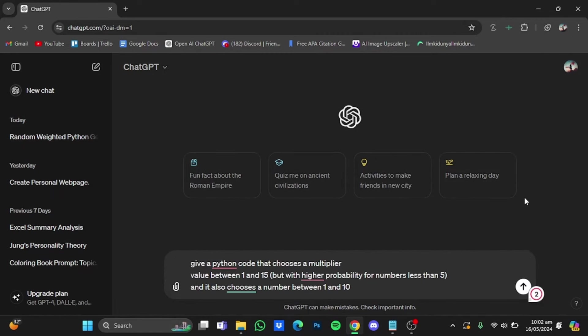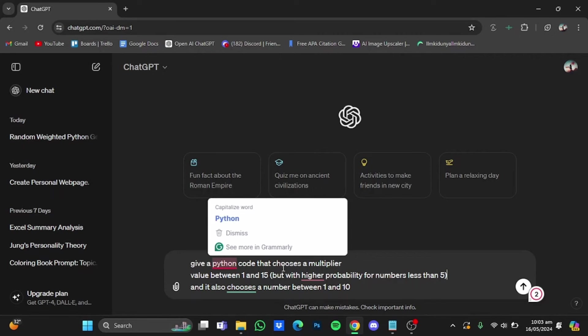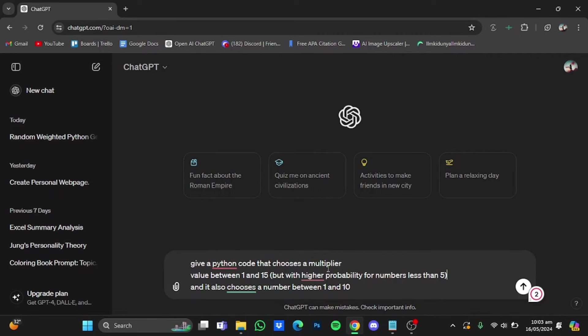So here I have written the prompt: give me a Python code that chooses a multiplier value between 1 and 15, but with a higher probability of numbers less than 5, and it also chooses a number between 1 and 10.